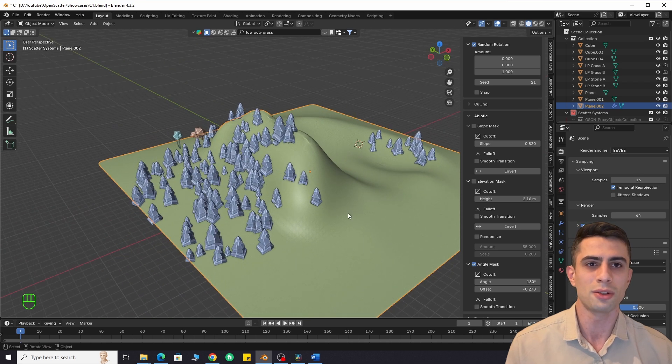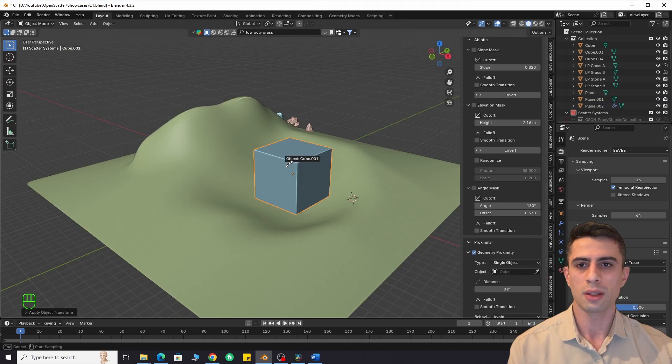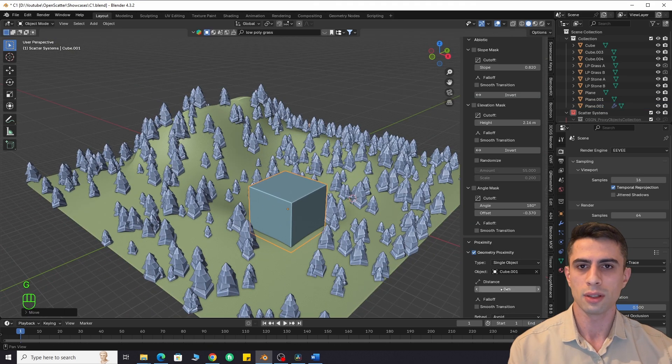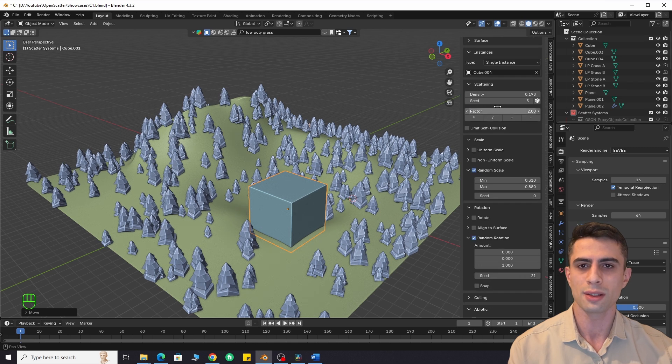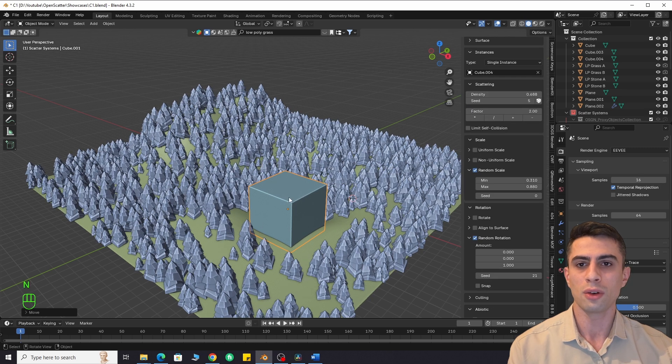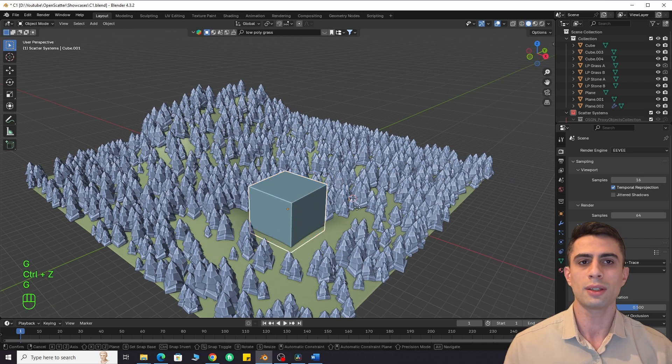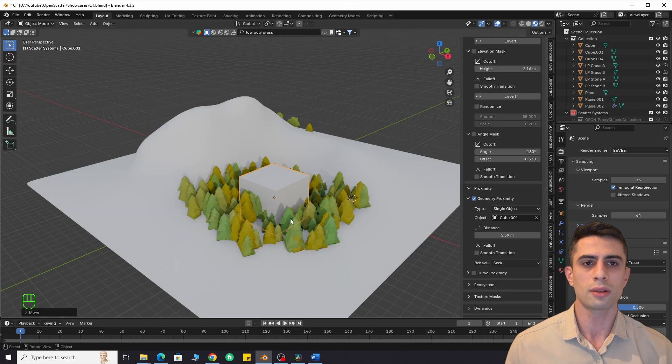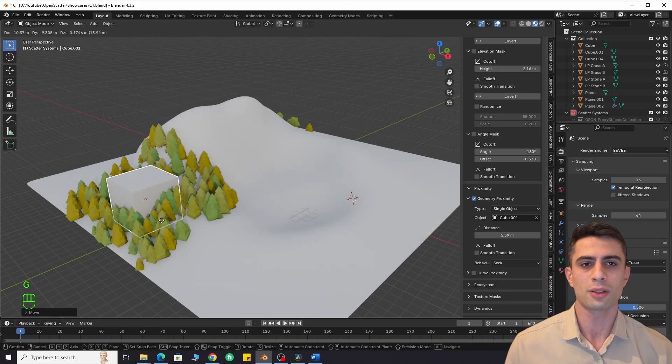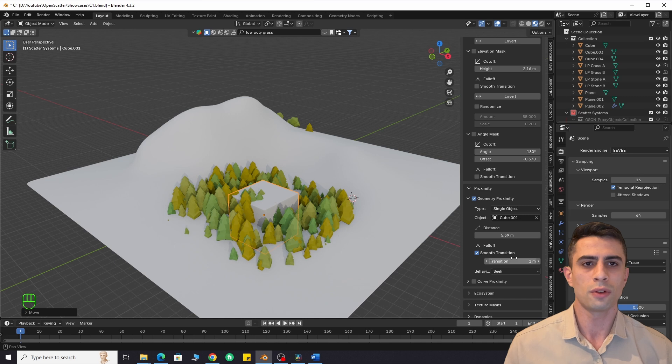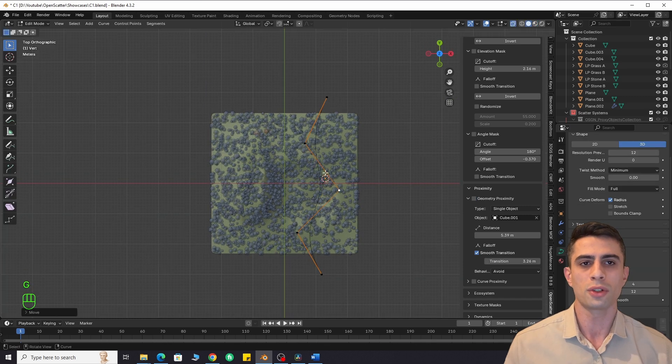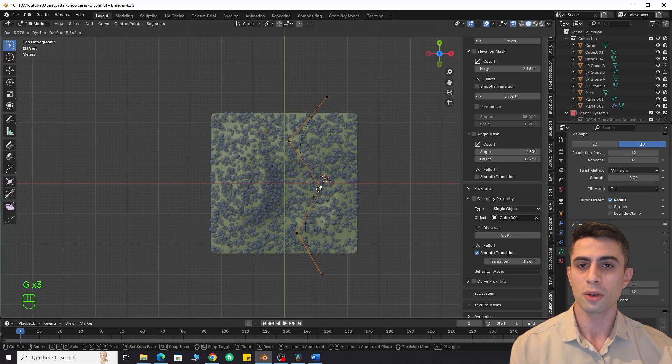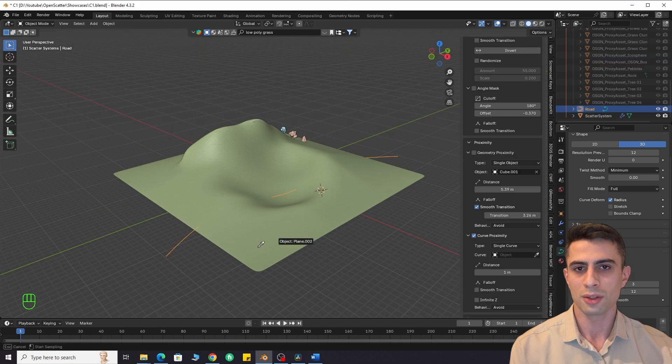The proximity feature works with geometry or curves. It spawns or removes instances near a reference object or along a curve. You can control the distance and smoothness of the transition. You can also use a collection of multiple objects or curves. This can be useful for road creation or even for motion graphics.